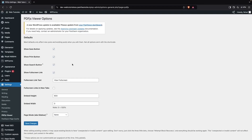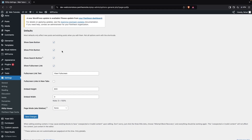We are inside the settings of our PDF viewer. In the settings we don't have a lot of options. The first option is the Show Save Button — if you want to show it, simply check this. If you also want to show the Print button, you can enable that. Then we have the Search button, which is good for PDFs that are in a longer or lengthy format.